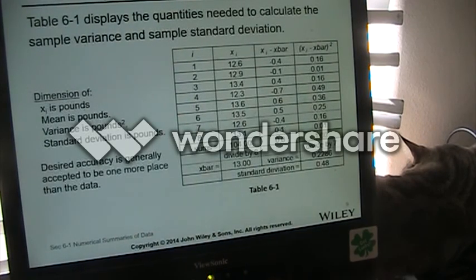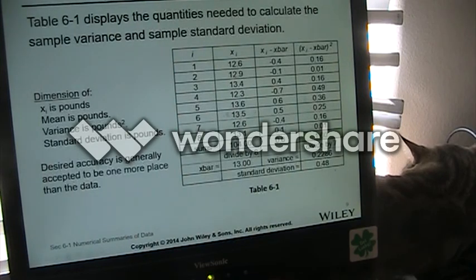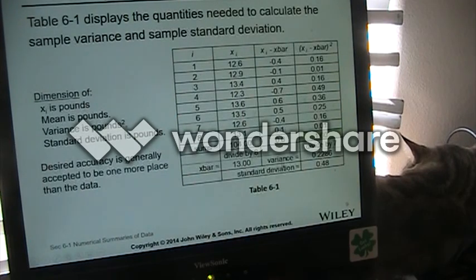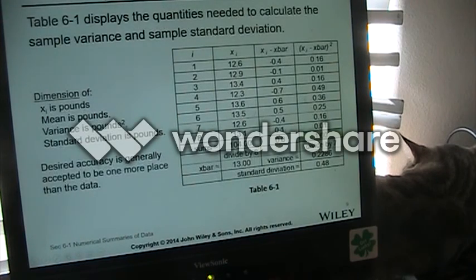This shows an example of how we build a little chart to figure out our mean, our variance, and our standard deviation.